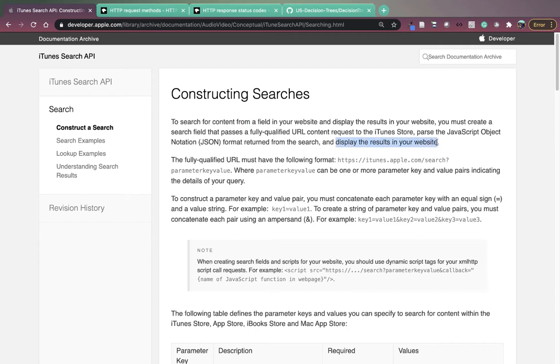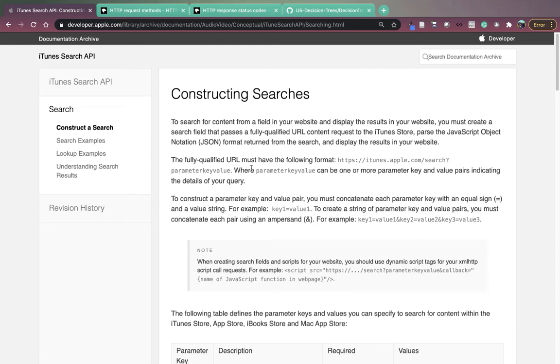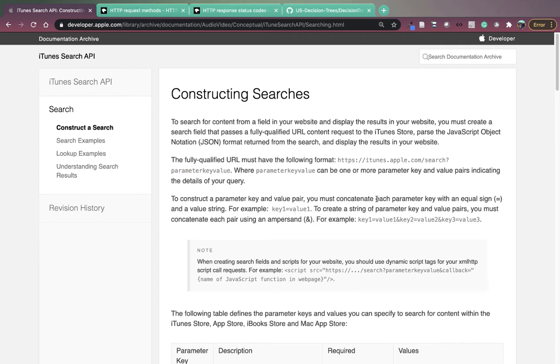The fully qualified URL must have the following format: HTTPS, colon iTunes at apple.com. This is the subdomain iTunes and the domain apple.com. And then slash search. This is the path to the search endpoint in the API. And then question mark, this starts what's called the query string, where we have an ampersand separated list of key value pairs. Apple tells you how to format your parameter key value. You must concatenate each parameter key with an equal sign and a value string. For example, key one equal value one. You must concatenate each pair using an ampersand.